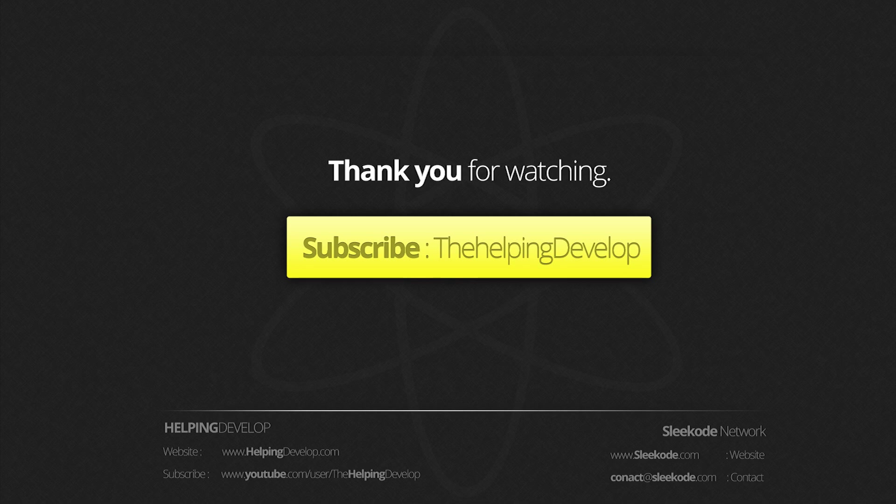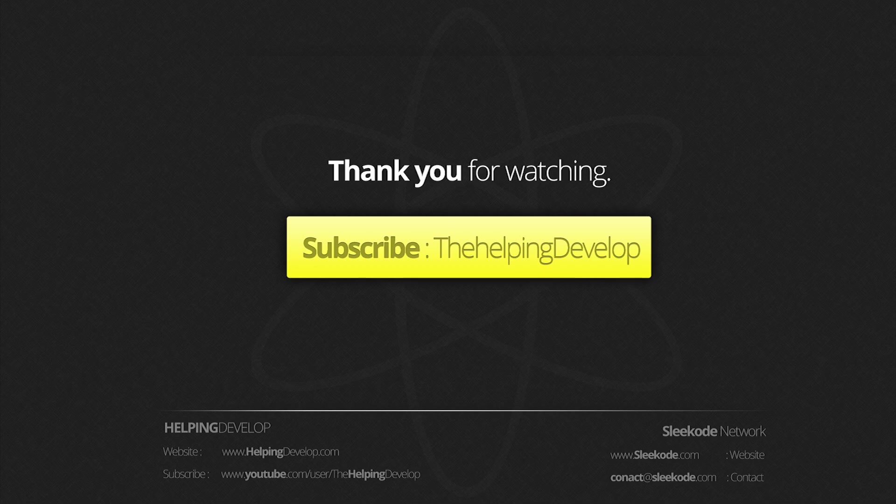Thank you for watching this tutorial series. Like the video, comment and subscribe. Thank you.